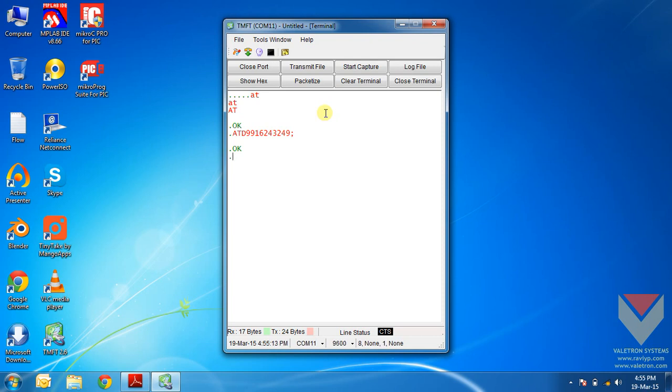For cutting or disconnecting the call, we need to enter the command ATH. See, the call is disconnected now. ATH command just hangs up the call.